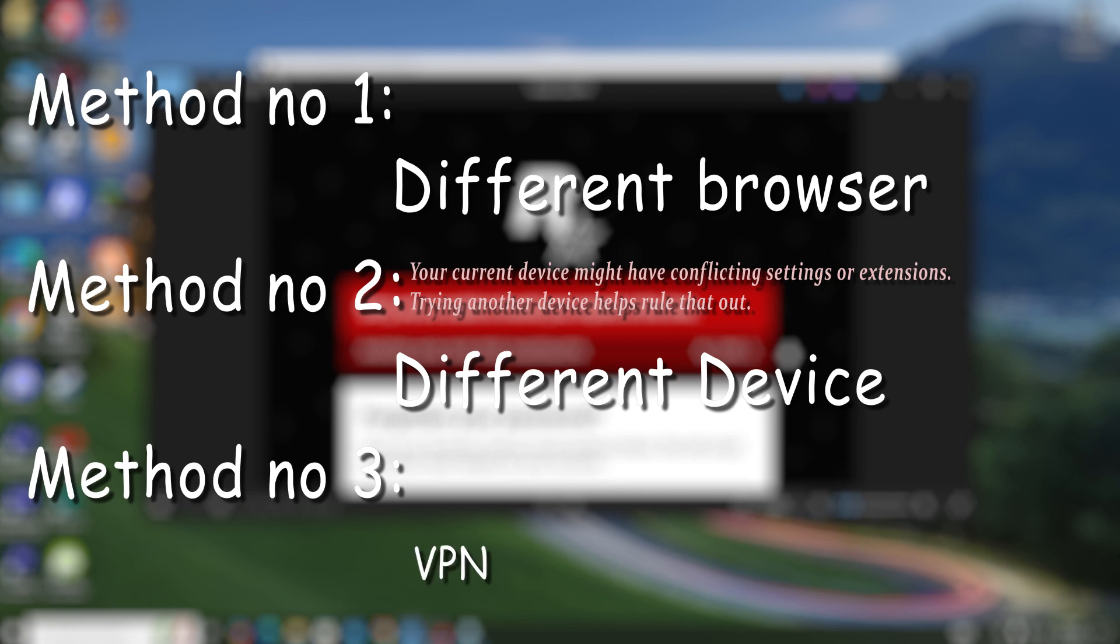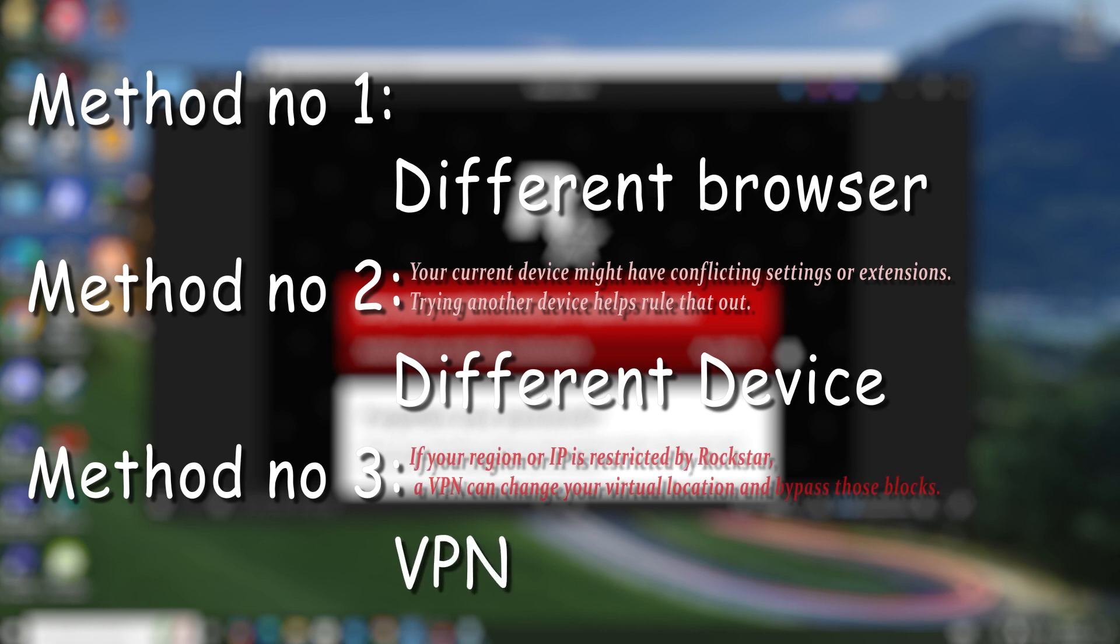Method number three: VPN. Apply a VPN. Sometimes your region or IP may be restricted by Rockstar. A VPN can change your virtual location and bypass those blocks, and it will help you fix this problem.